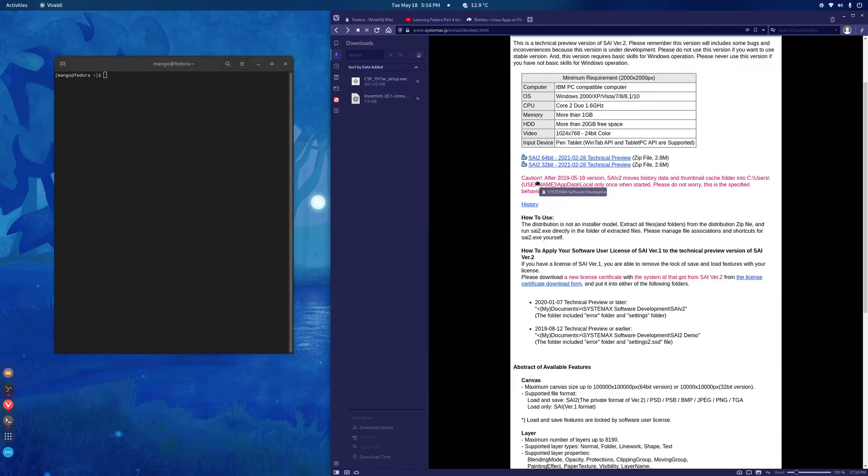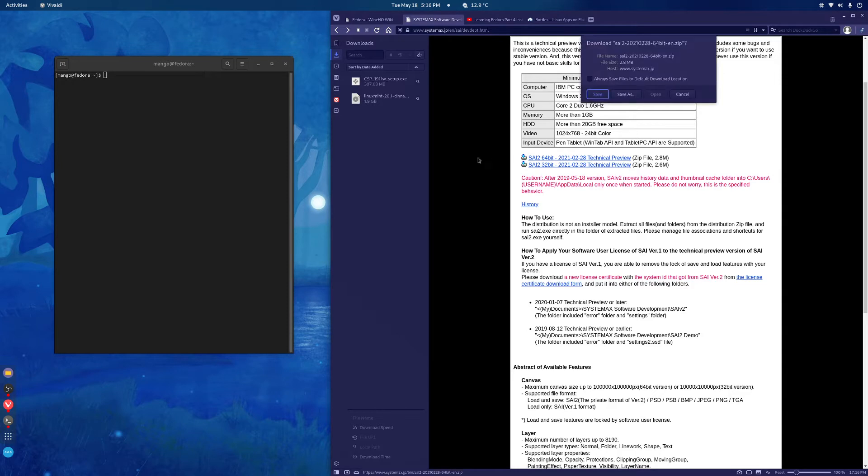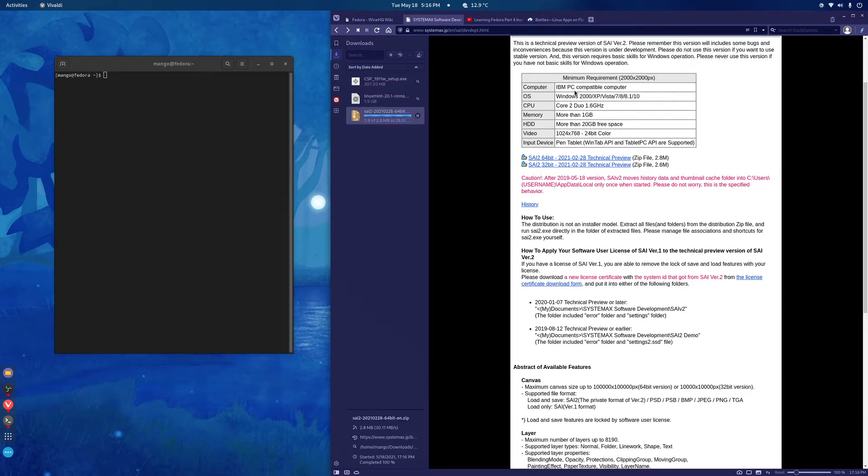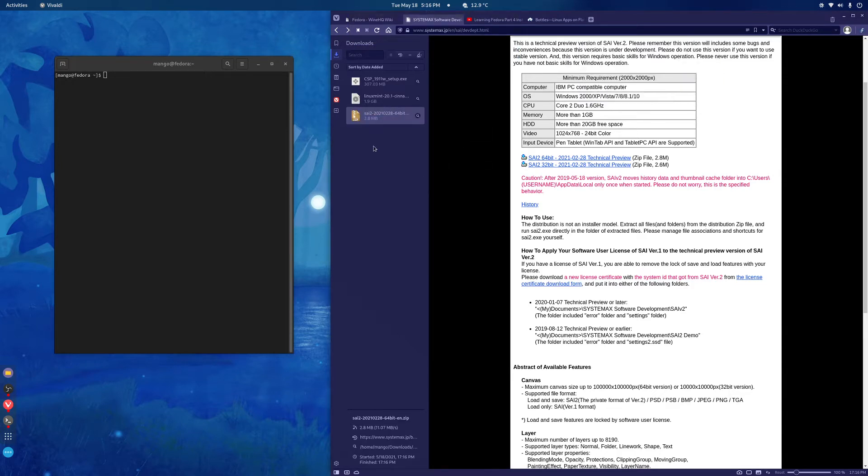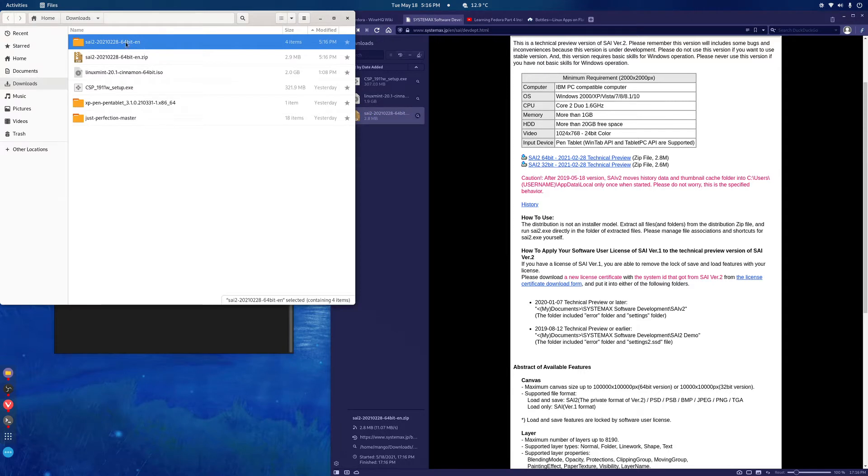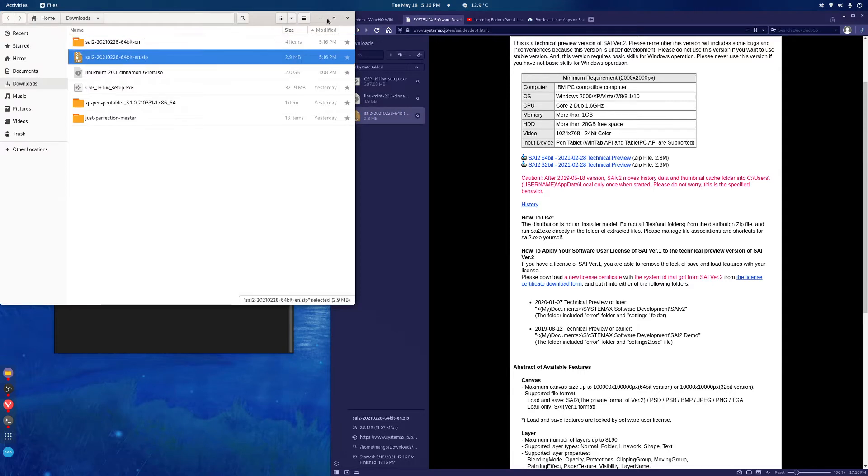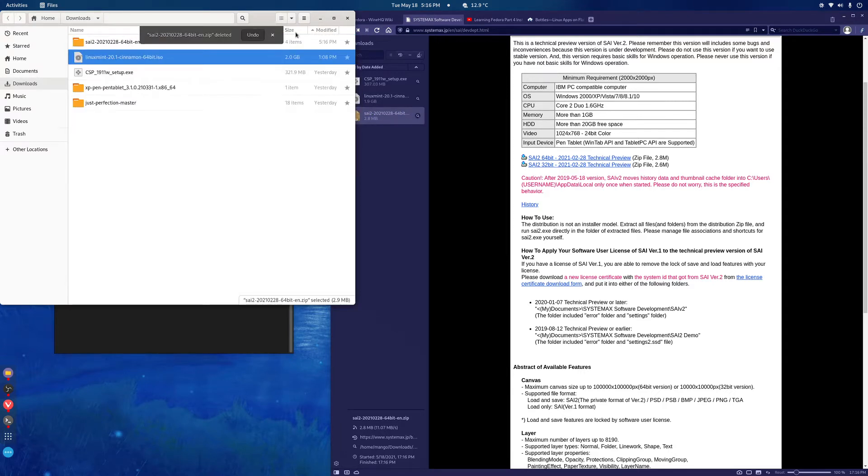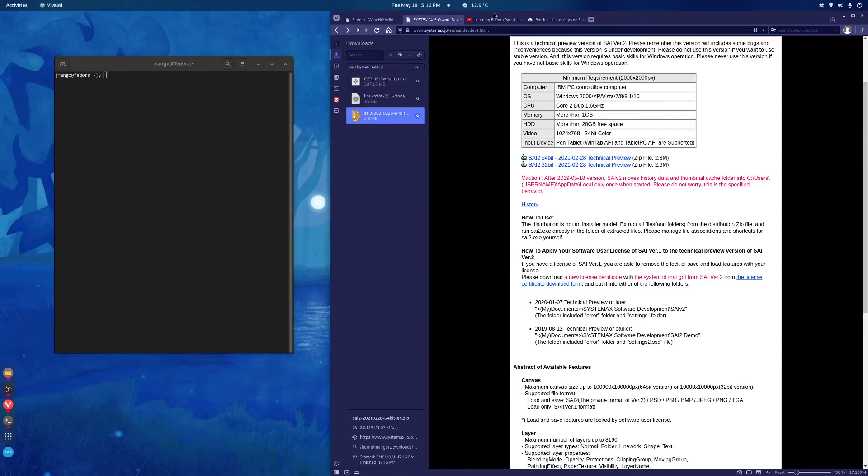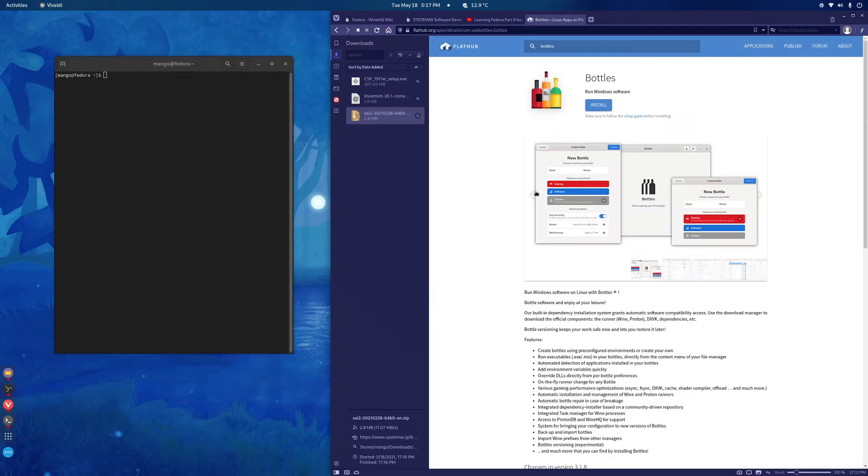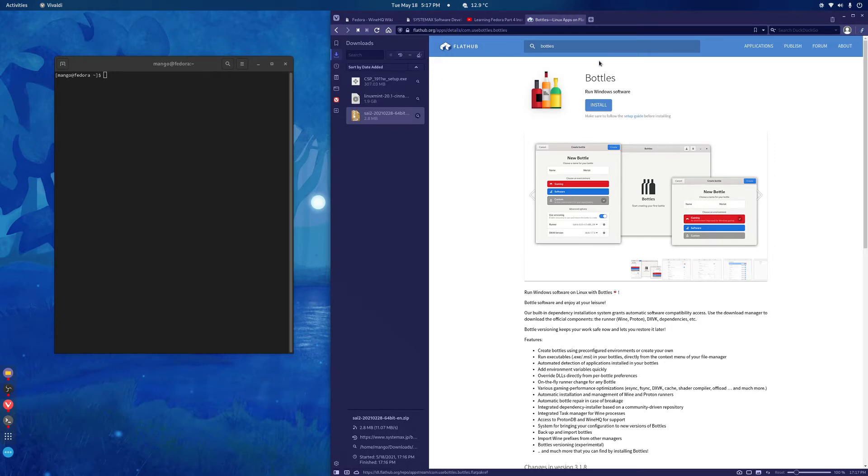After that we'll install Sai. Then you can double click it and it will automatically extract it and then we don't need this anymore so just move it to the trash. Then we'll install bottles which is in the FlatHub. Just type FlatHub Linux.